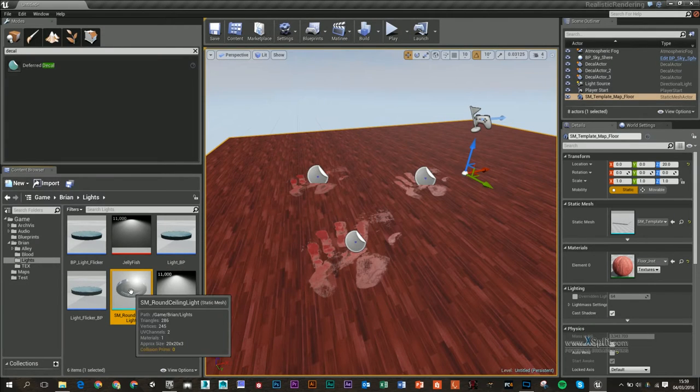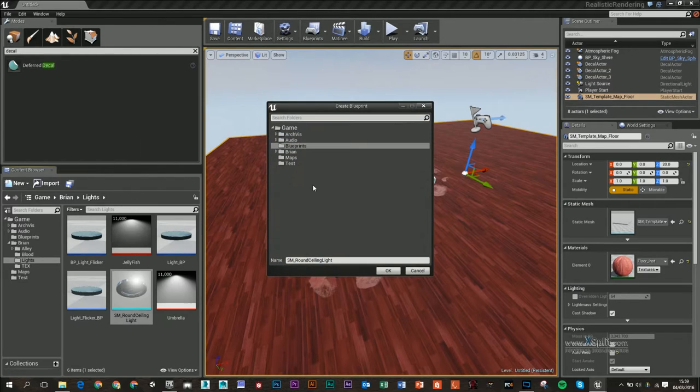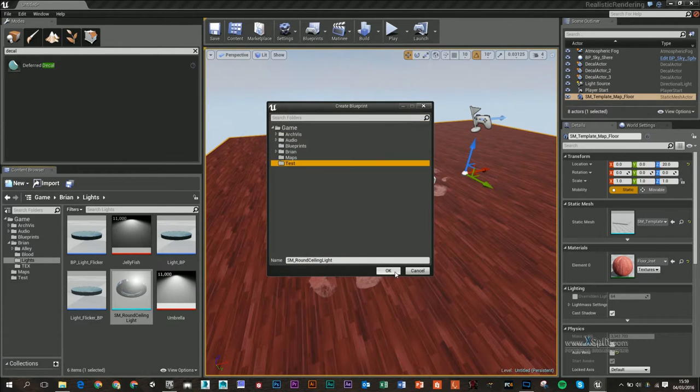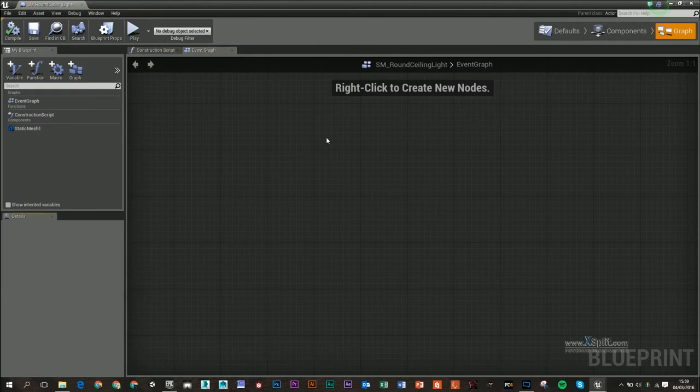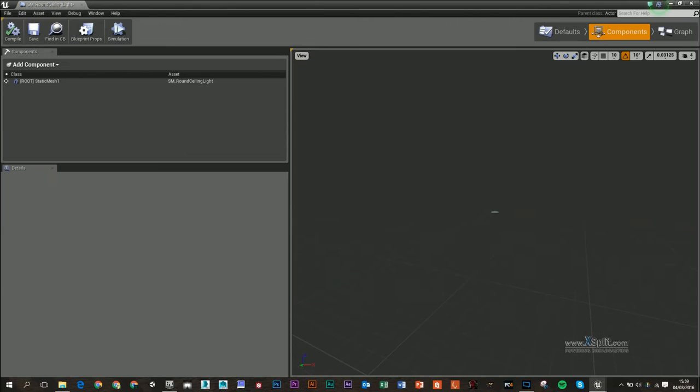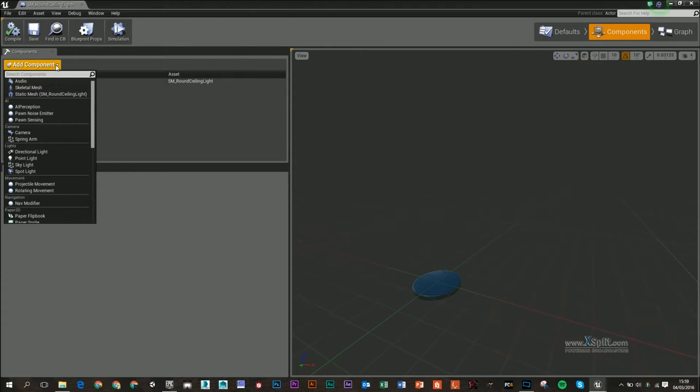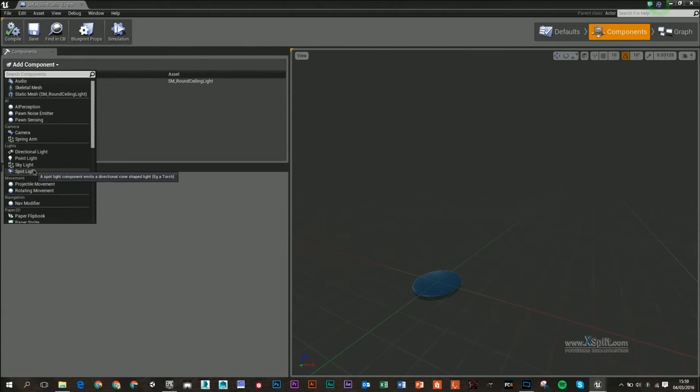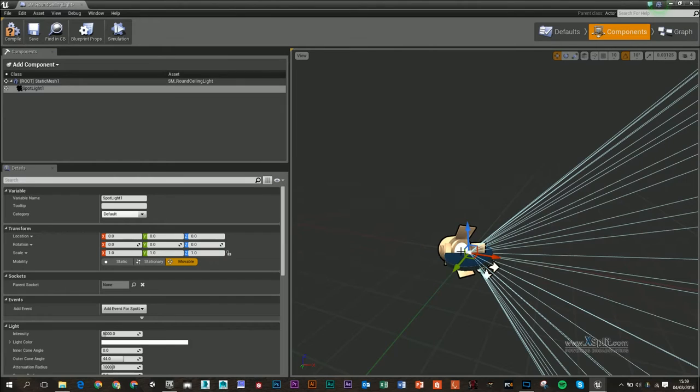right-click that and create a blueprint using it, and I'll save it into my test folder. In the component section you'll see the static mesh. The next component we want to add is a spotlight—you can search for it up here—and I'm going to put that into place.